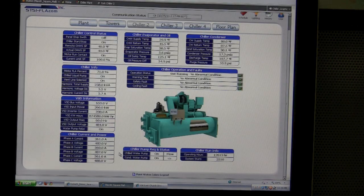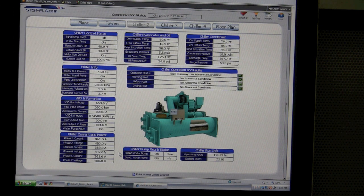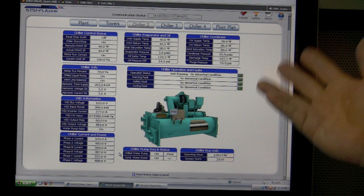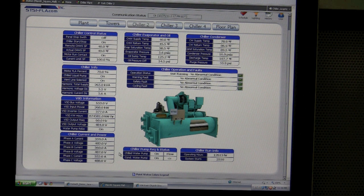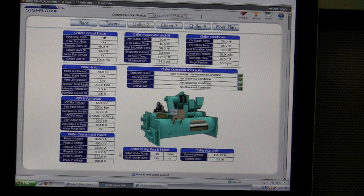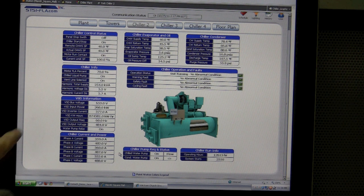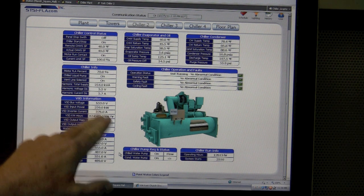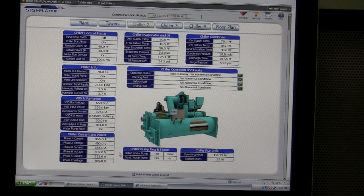We're start-stopping the chiller — this is a York chiller with an N2 interface. We've got all the data right here on the graphic that you would have at the front panel of the chiller. This is live data from the mall right now — this is what the chiller is doing. You can see the voltage coming in and the KW input that they're using.